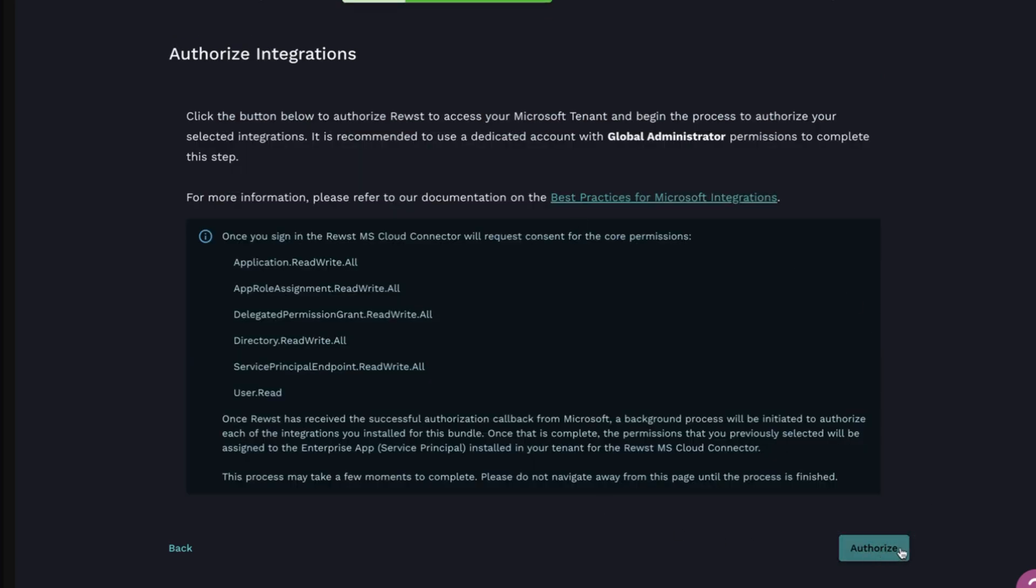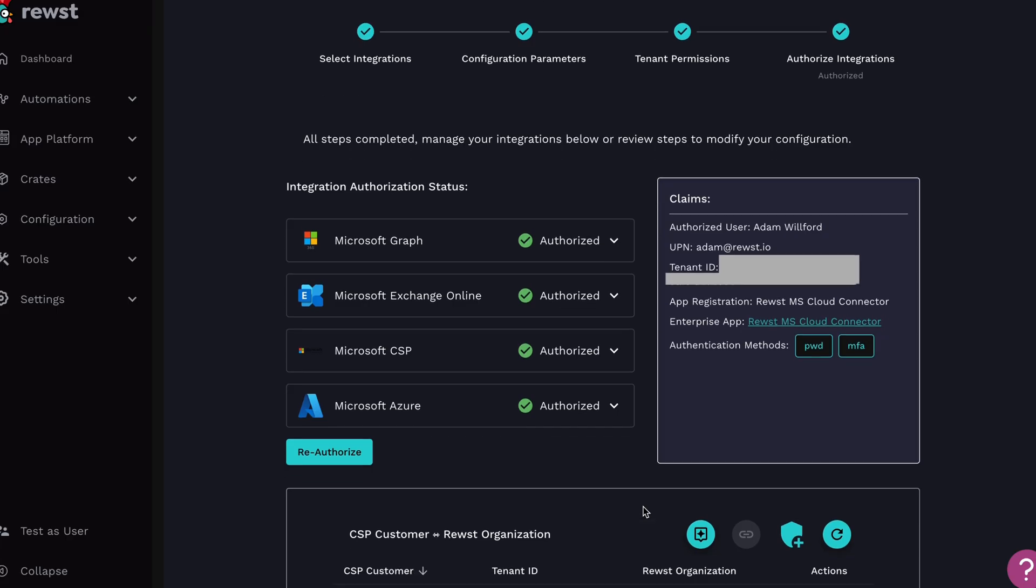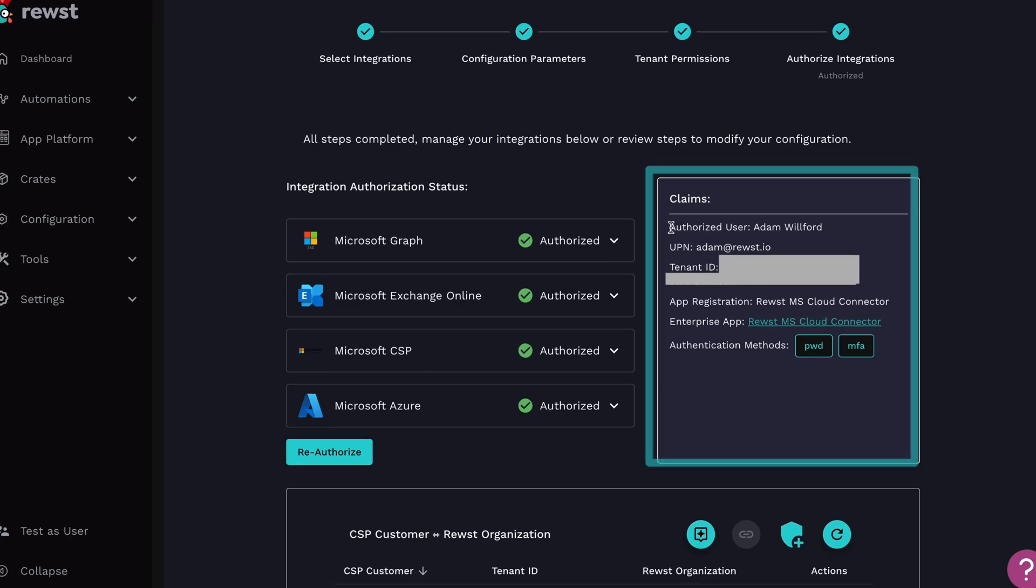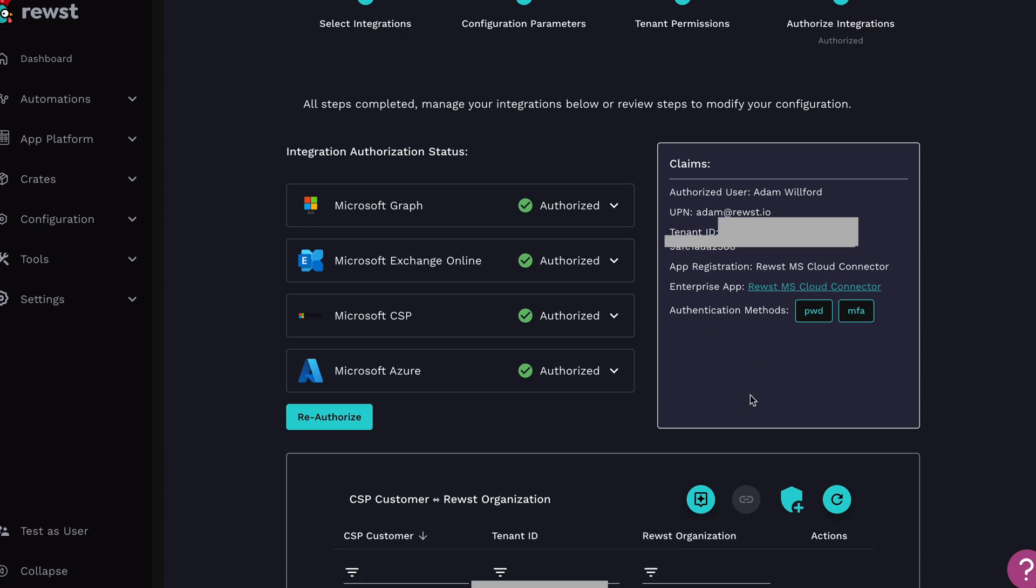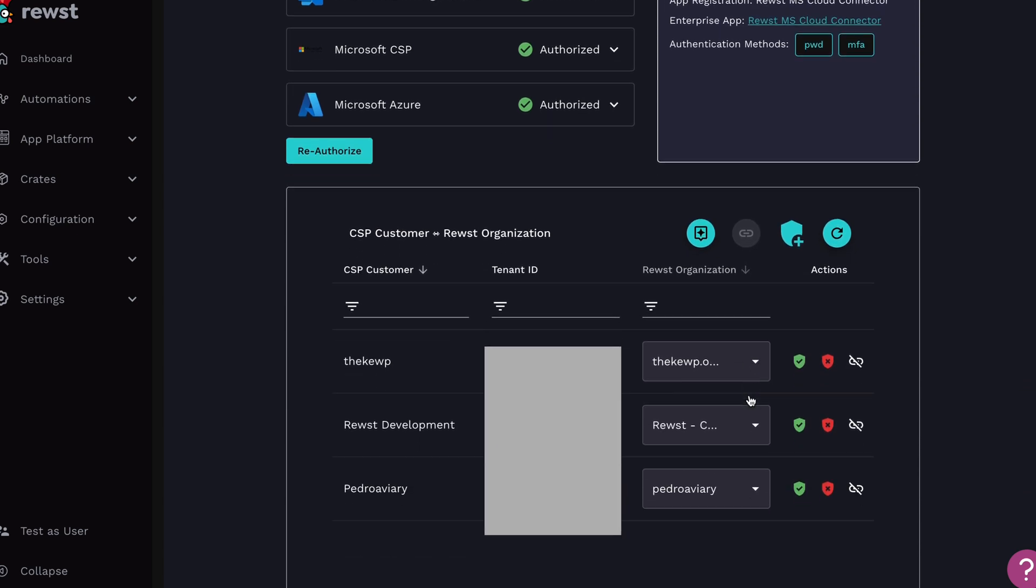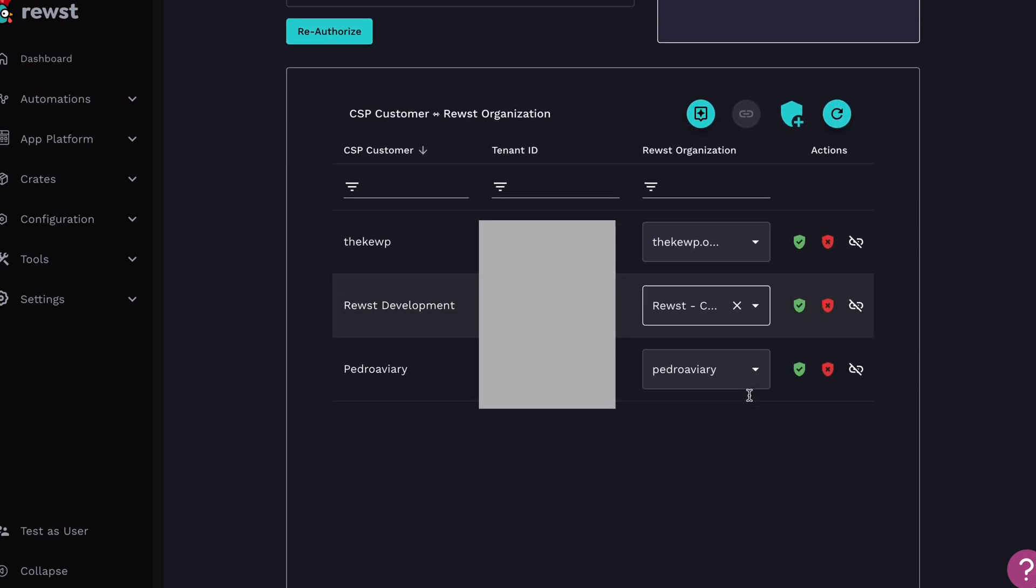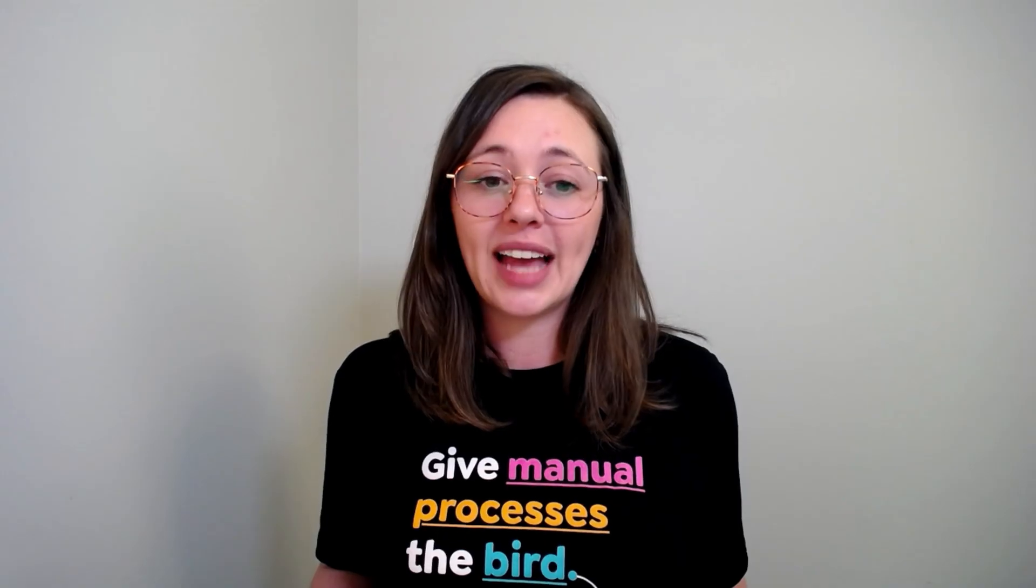After you authorize, you'll see everything on a single page. Over on the right, we have a claims table that shows you the user that authorized the integration. The tenant ID will show you the tenant ID that's currently associated with your integrations, shows you the app registration that was used, and a link to open the Azure portal that brings you to the enterprise application that gets installed within your tenant.